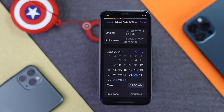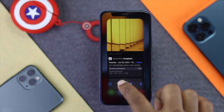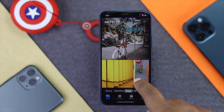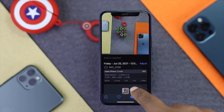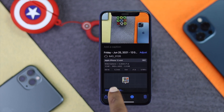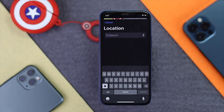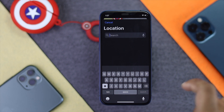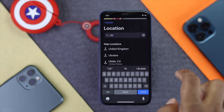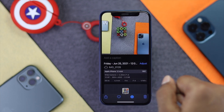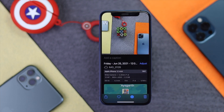Now let's add the location. Tap Done, then reopen your Photos, select the picture, tap the eye icon, scroll down, and tap 'Add Location'. Choose a country or specific place — for example, I'll add the UK. Select it and you'll see the location has been updated.